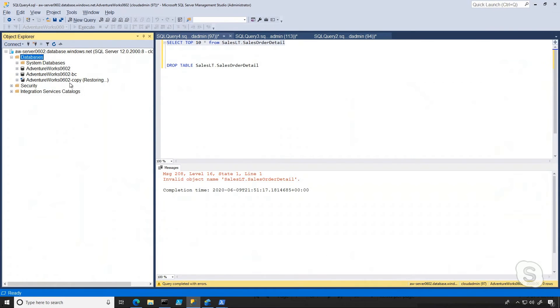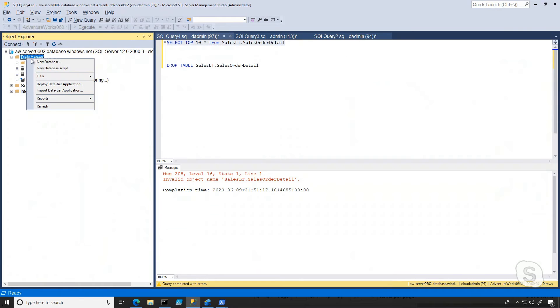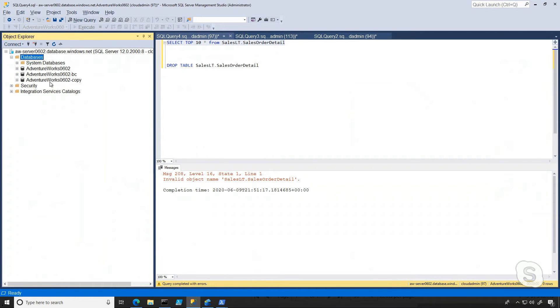So this takes just a few minutes, because now we're actually restoring the entire database back on this copy database. So if I refresh again, what we'll see is that that has completed.